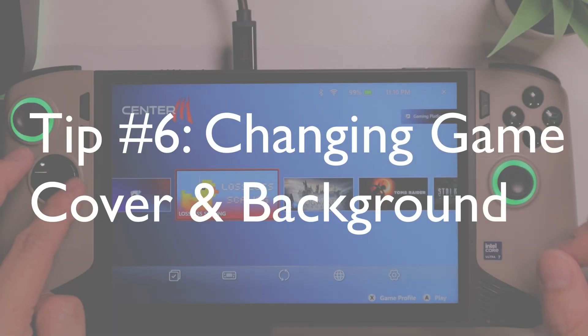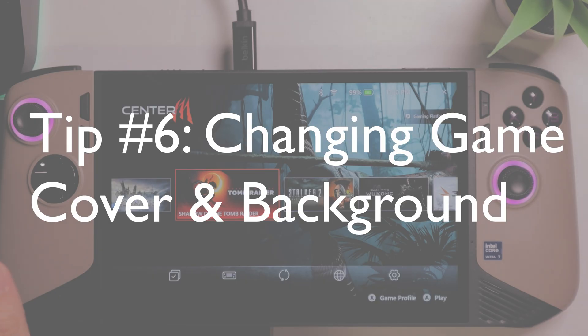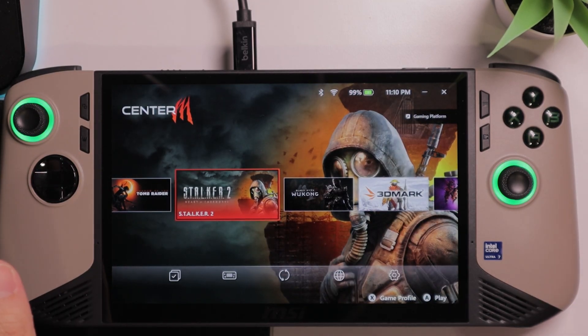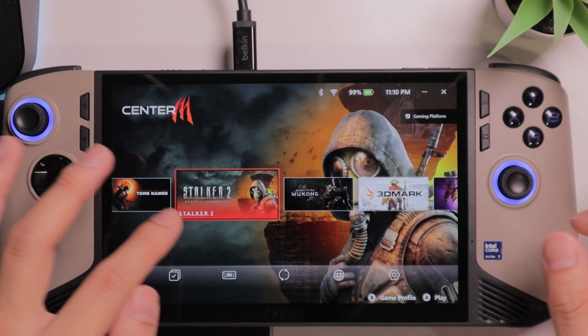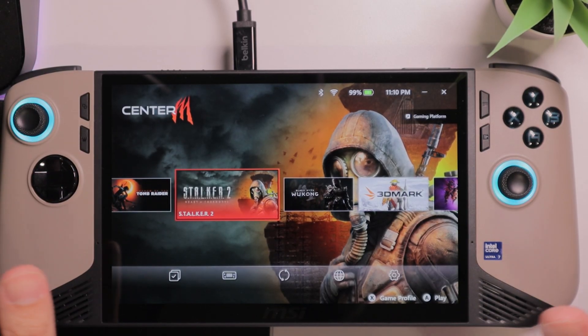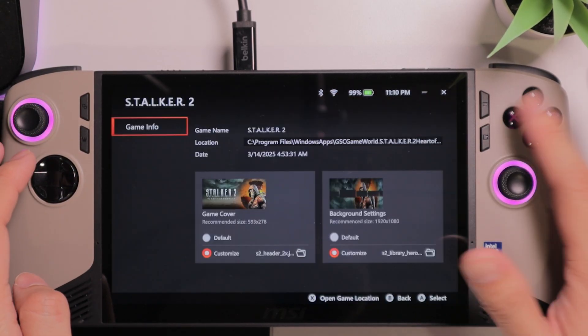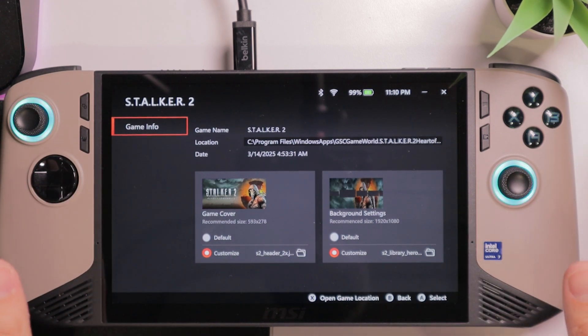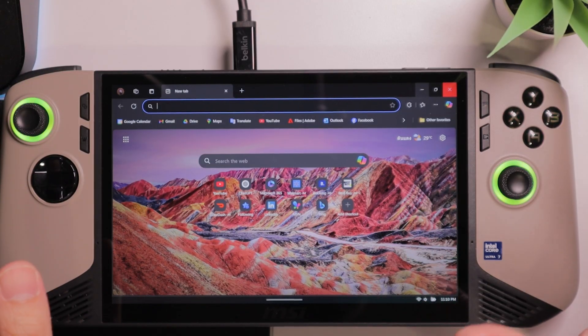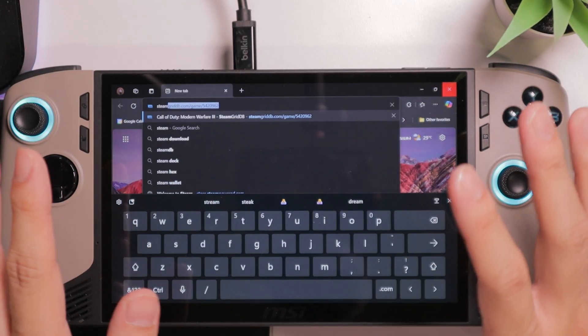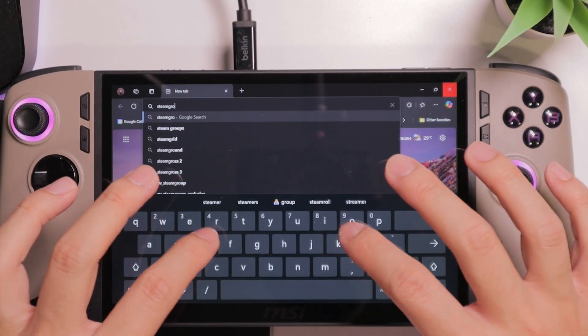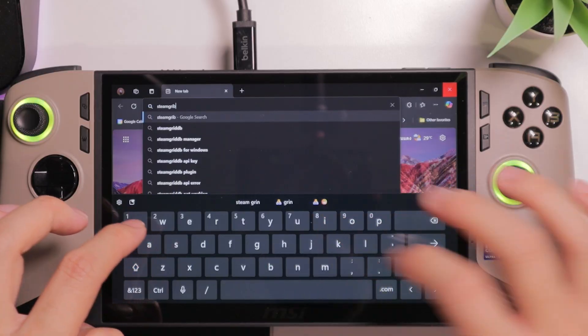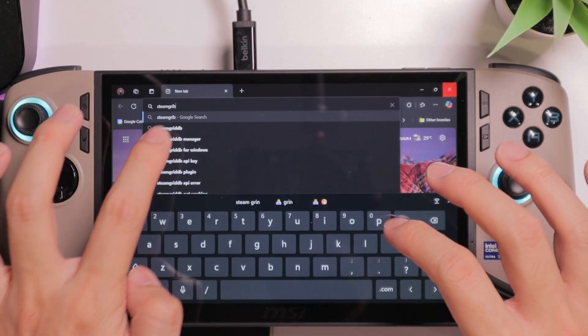Tip number six. You will notice that out of the box, the MSI Center M is not very attractive. You will be greeted with default icons and backgrounds. There is a way to change that. You go to Game Profile, and you will be given an option to change the game cover and background. And finding those images are not difficult at all. You want to visit the website's Steam Grid Database. I will leave the link in the description as well.